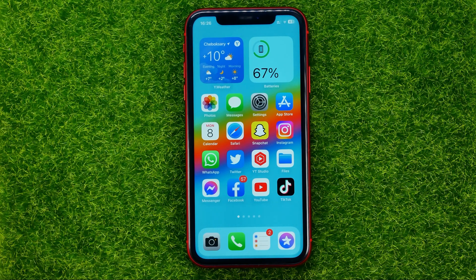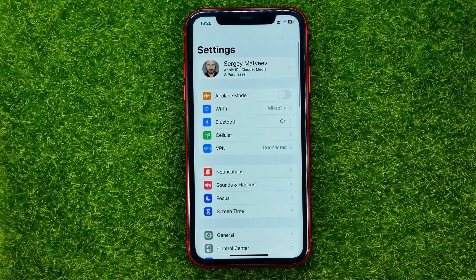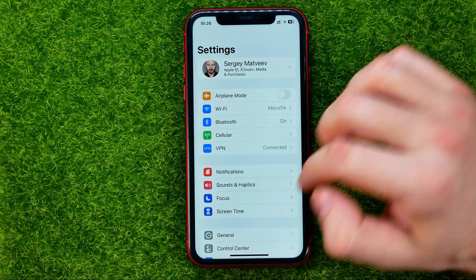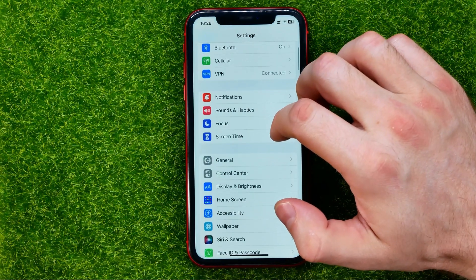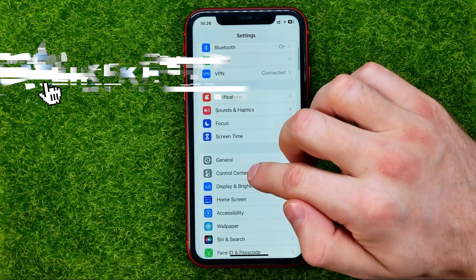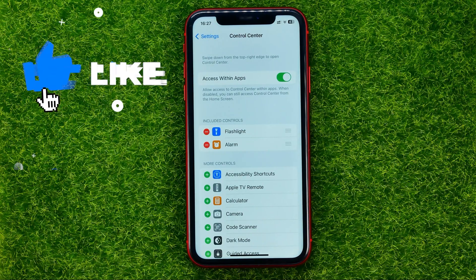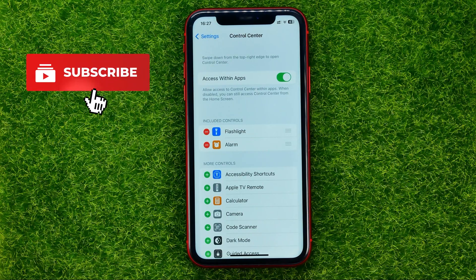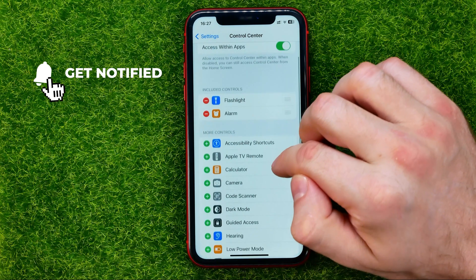Thanks guys. Let's get started — first off, head over to Settings, then scroll down a bit and tap on Control Center. That's where you can easily find the calculator shortcut.